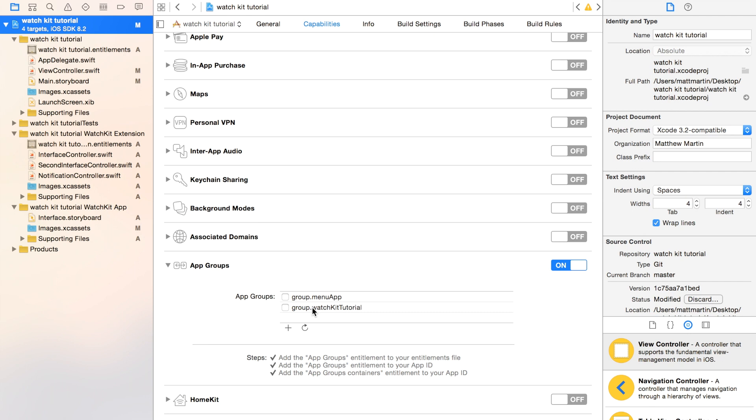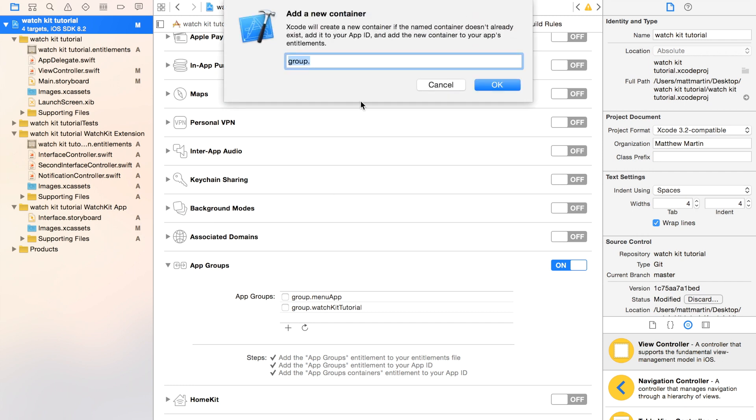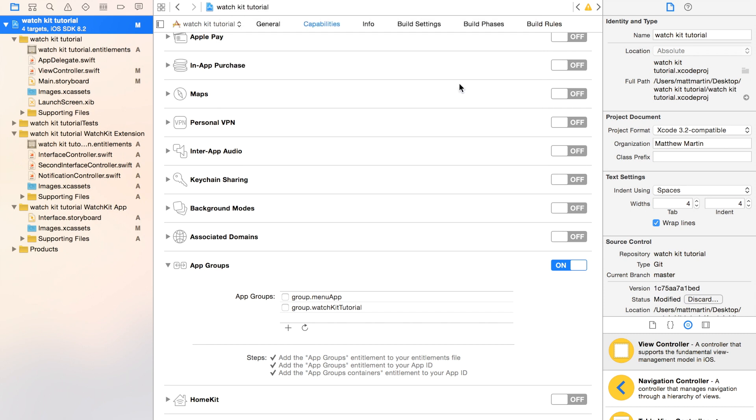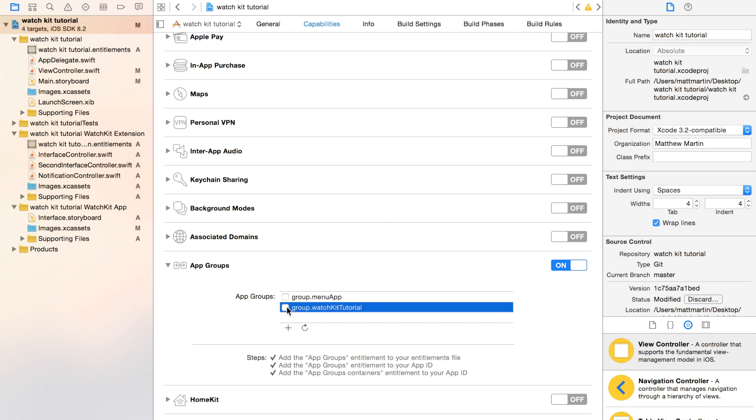It gives you the option to select one of the App Groups you already have. As you can see, I already have an App Group for WatchKit Tutorial. If you don't already have an App Group, you can click a new one and give an App Group a name. You're meant to use a domain name and then app name. I haven't done that in this case because I'm not that professional. But I'm just going to select the App Group for this case.